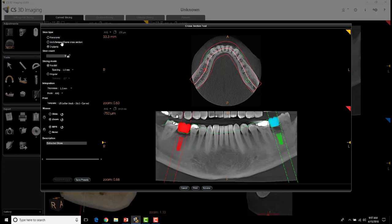There's panoramic, arch, temporal bone cross-section, and implants. It's defaulted to implants because we've got some planned already. You can also see the cross-sectional views in your panoramic view, and the dotted line represents the area in which you're producing those slices and the angle of those slices.